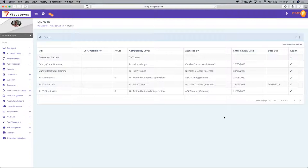There's a question: can environmental incidents that were reported under the old safety incident module be dragged into the new environmental module?